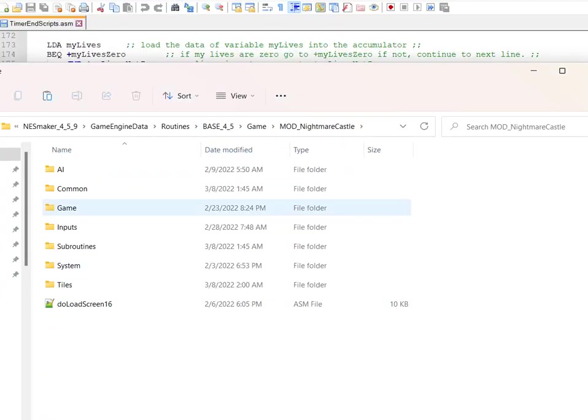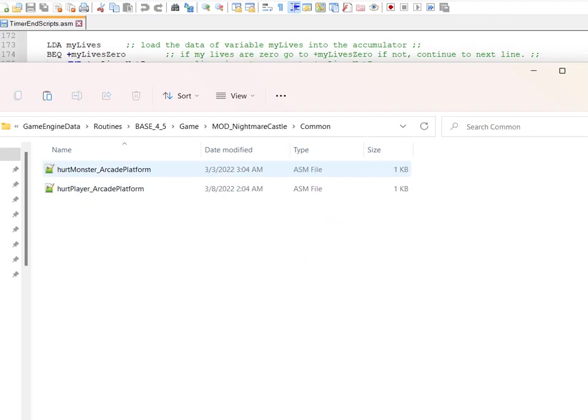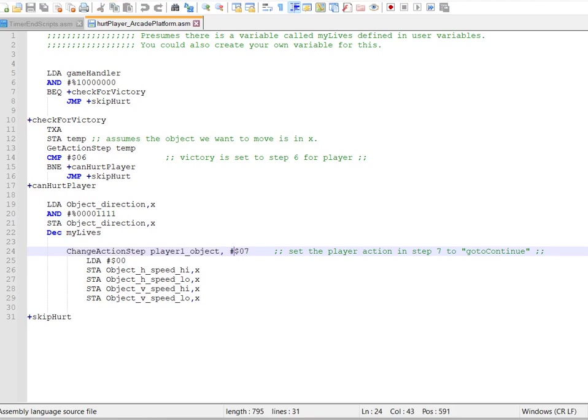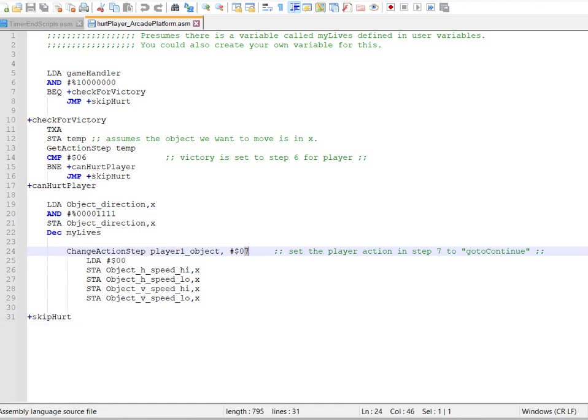You go to the player hurt. I'm just gonna show really quick, this is the end of the video so I hope everybody enjoyed the video. I hope you drop a like and subscribe. The player hurt right here, change action step to seven, changes the player to seven. Seven takes you to the timer end script.